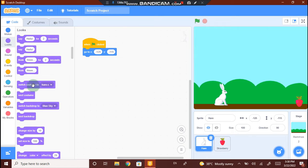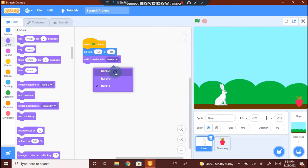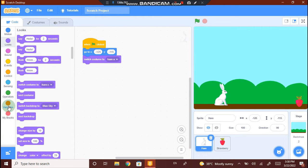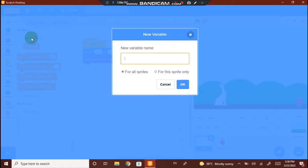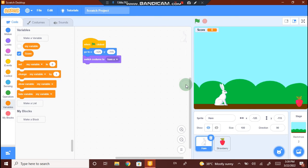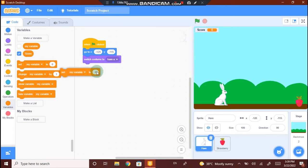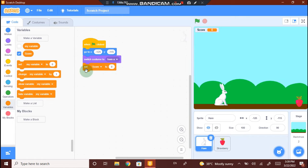Go to Looks and switch costume — drag and drop this and select the first one. Now for the game we need a score. Go to Variables and create a score. Click on Make a Variable and type score and select OK. Now we have created the variable called score. At the start of the game, we need the score to be 0. Select set my variable to 0 and drag it below switch costume. Instead of my variable, let it be score. Set score to 0.